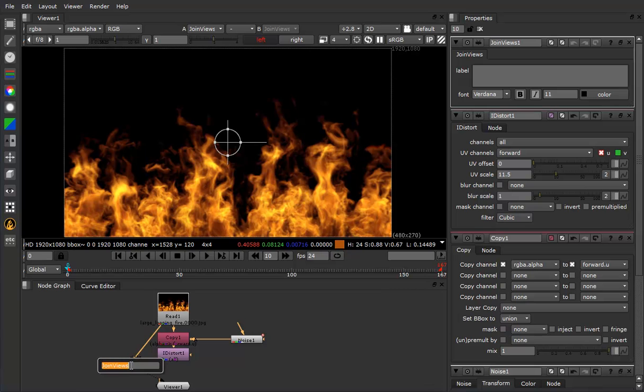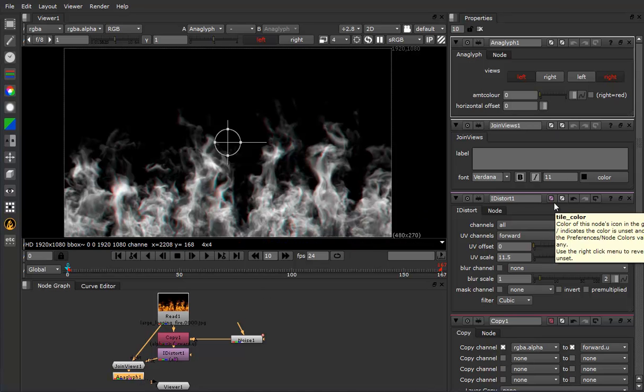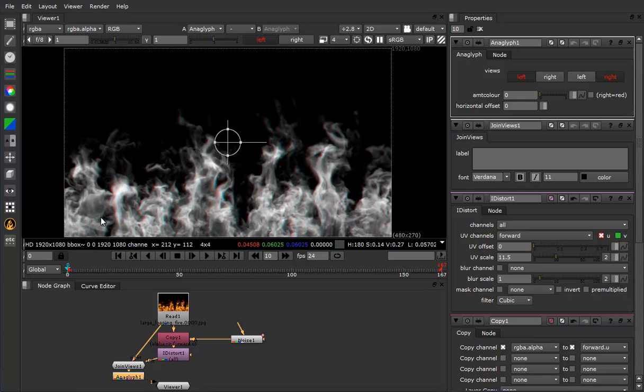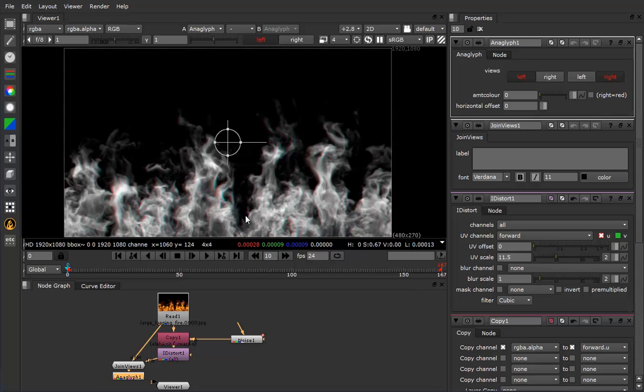Now if we add an anaglyph node after this, and you put on your handy dandy 3D glasses, you'll see that where we were shifting back the pixels, mainly in these areas here, it's actually away from the screen. It's actually been pushed into space in stereo, and it's got some depth to it.